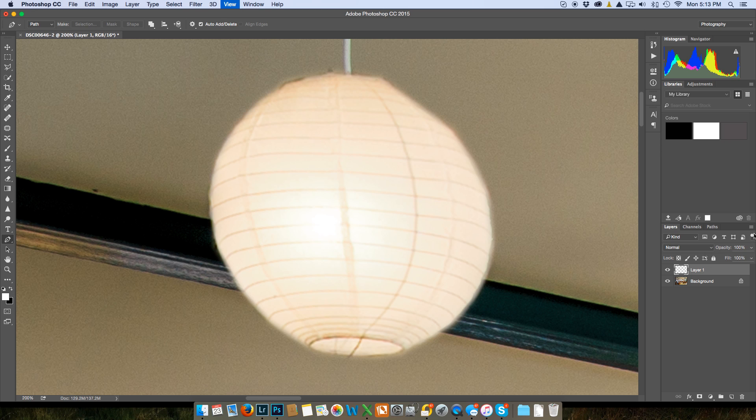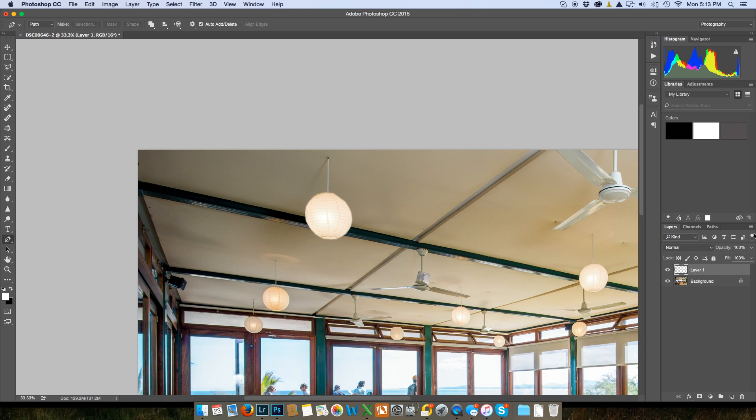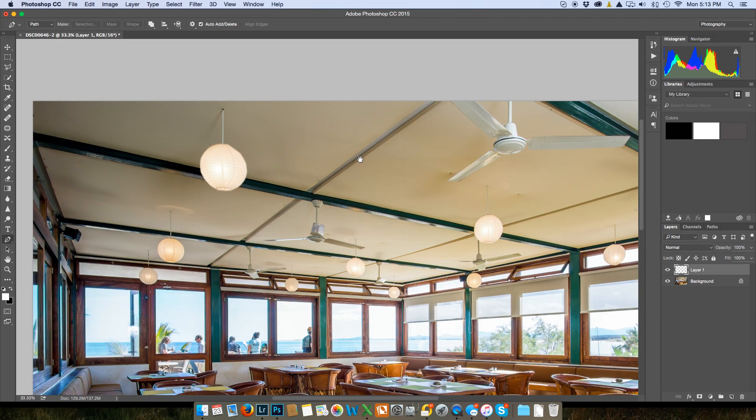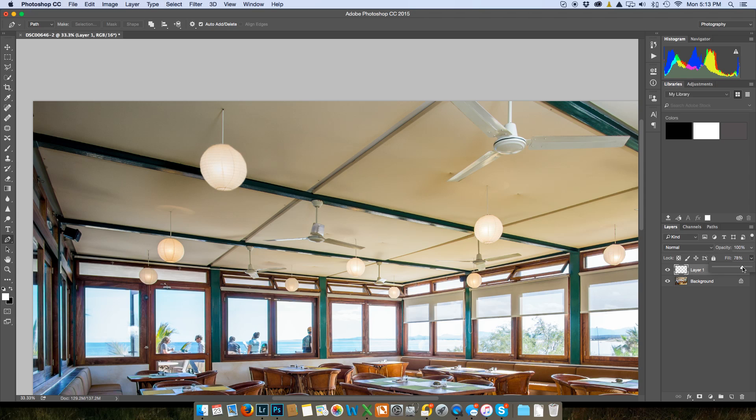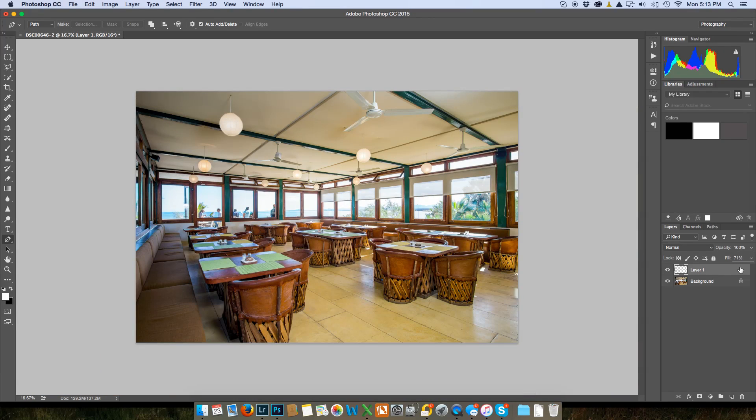And there we go and one little trick too you can do if I wanted to make it a little bit darker all I have to do is take down the fill there we go. Okay perfect and that to me looks pretty darn good.